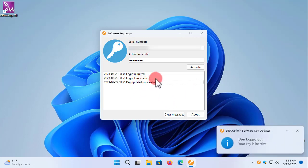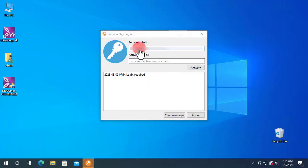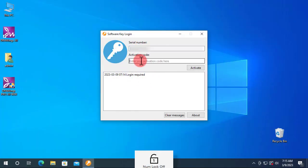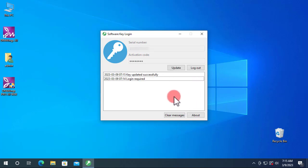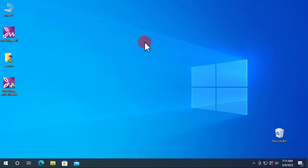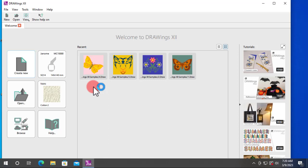Now that your key is logged out, you can go to another computer and use the Software Key utility once again to activate the software using the same serial number and activation code. Keep in mind that the key can be activated on only one computer at a time, so if you don't log out from the first computer, you can't just log in on another.